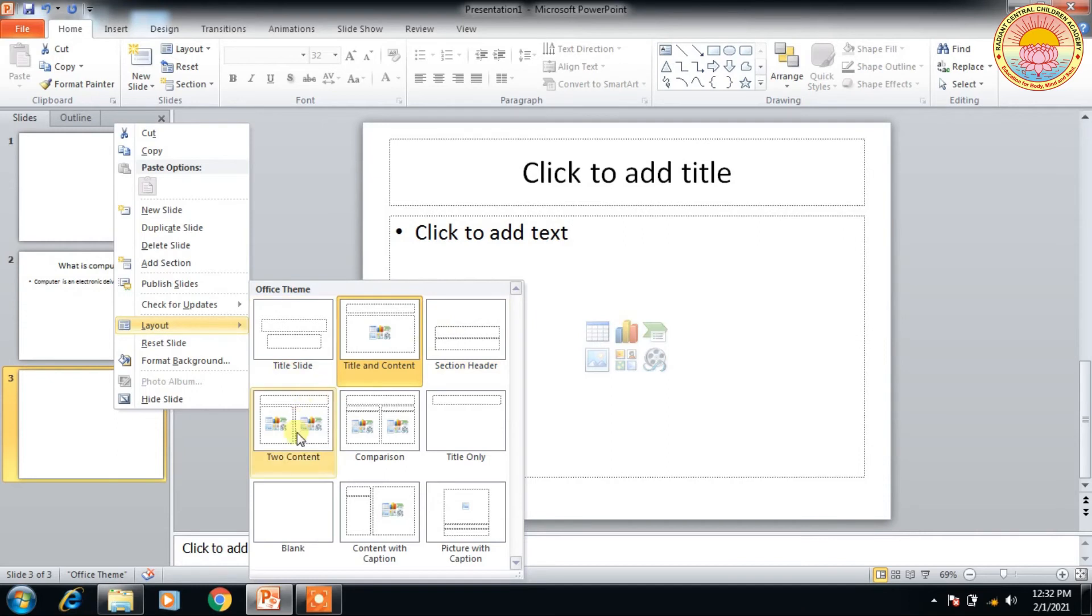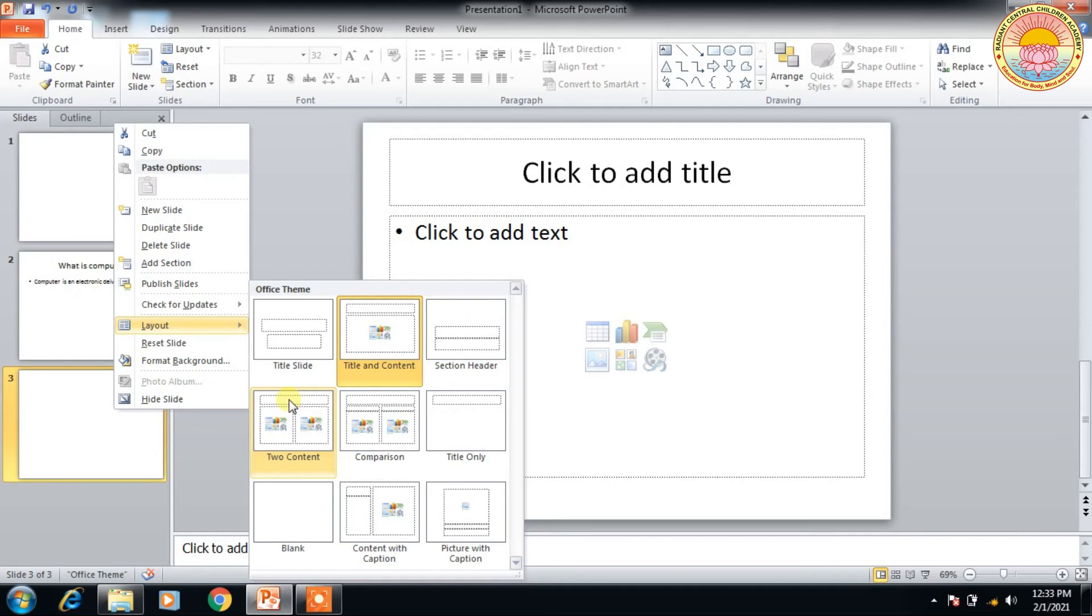Another slide has two content. Two content means one title and two contents. Suppose I'm going to write 'What is the difference between save and save as?' We need to use two content. This is save and second is save as. And this is the comparison.